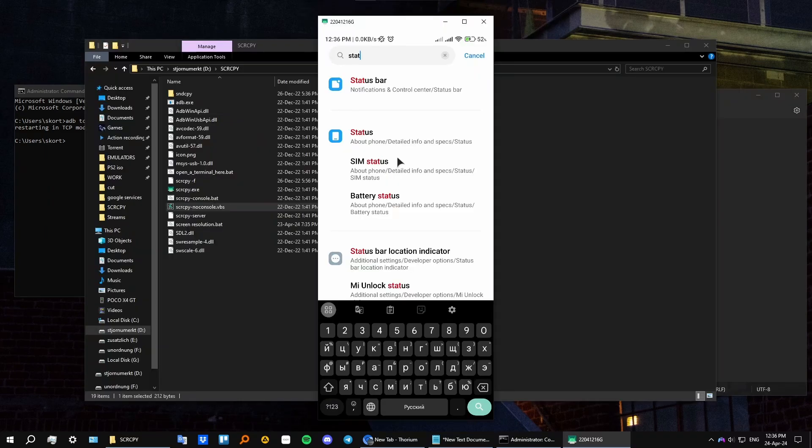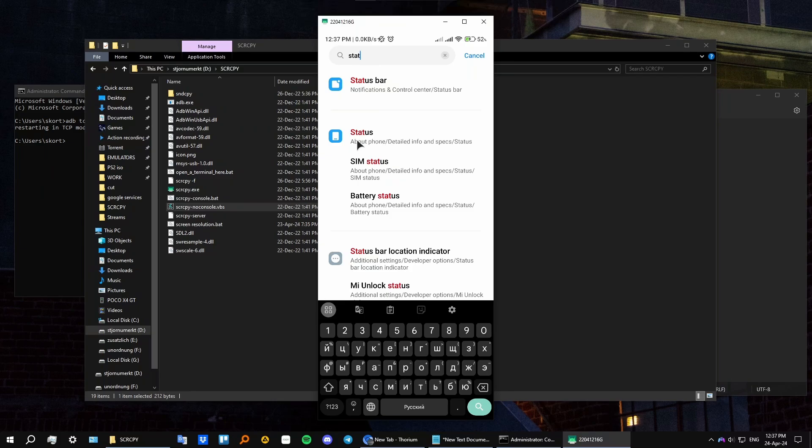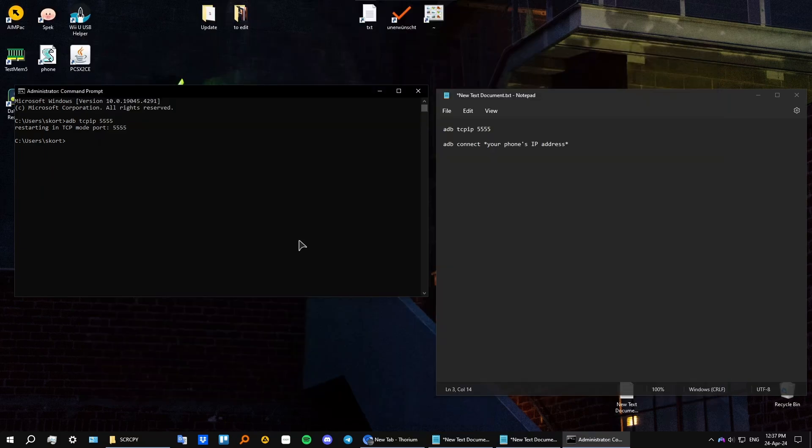If you need help finding your phone's IP address, just go to your settings, type in status or about phone. I will just go to status. And in this setting, you should be able to find your phone's IP address somewhere.